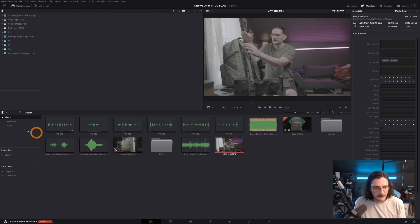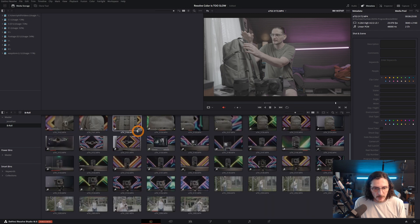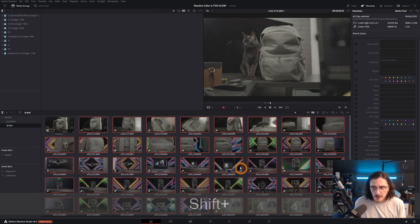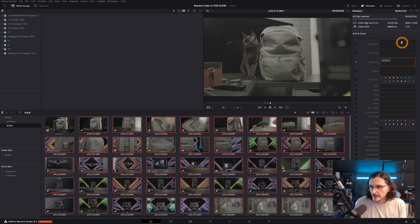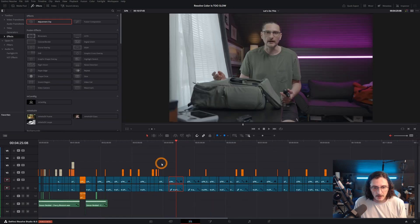I'll select my B-roll folder, highlight all the B-roll clips, and add some keywords — I'll type in 'b-roll' — and change these to an orange flag. Coming out into the edit page, all of my B-roll clips that I highlighted are now orange. That's a basic level of organization, but it's really going to help in organizing your color correction and color grading.